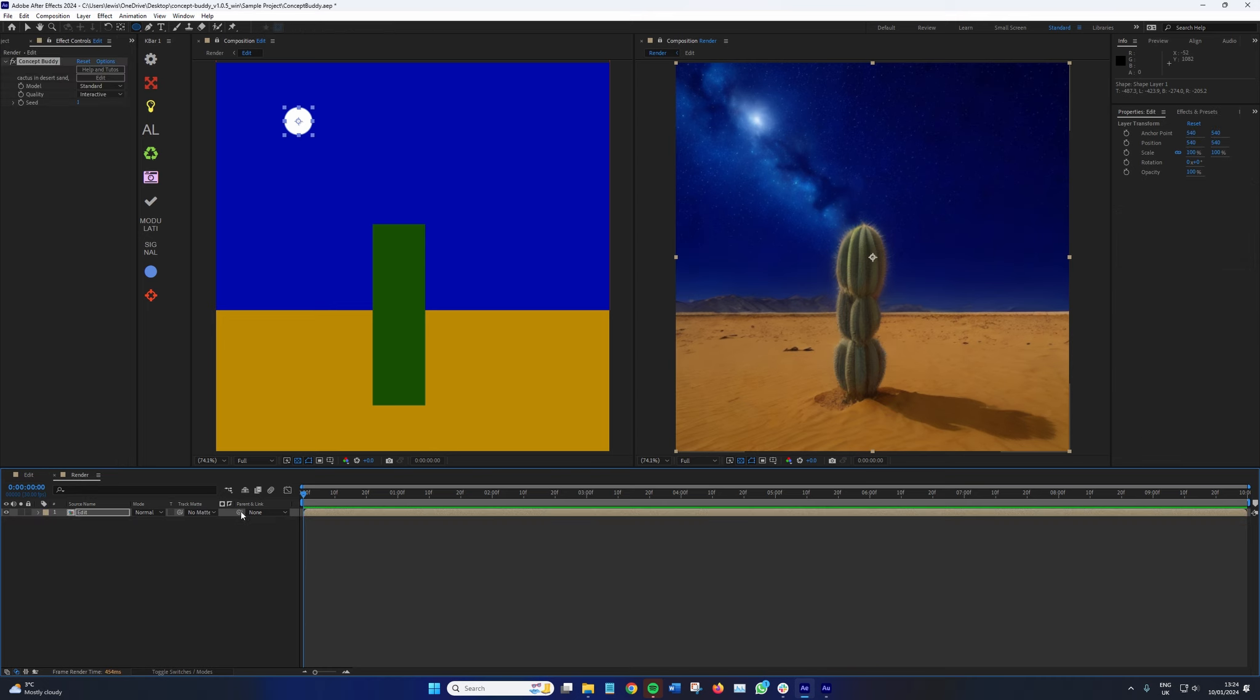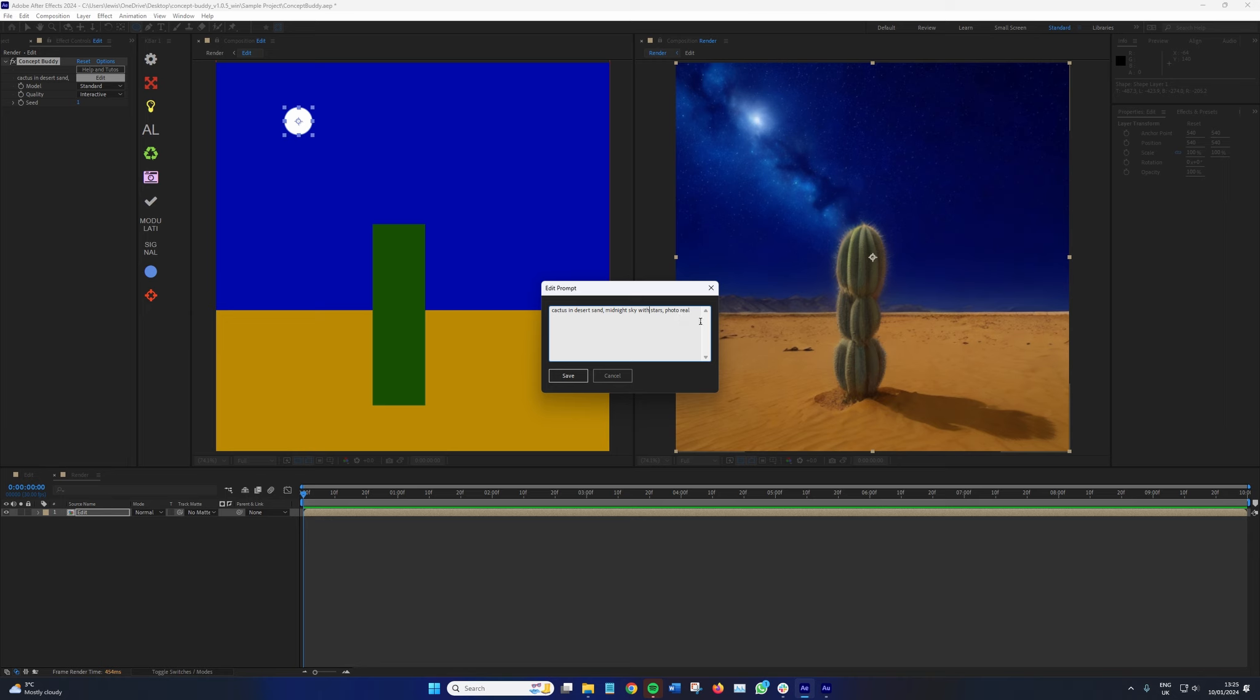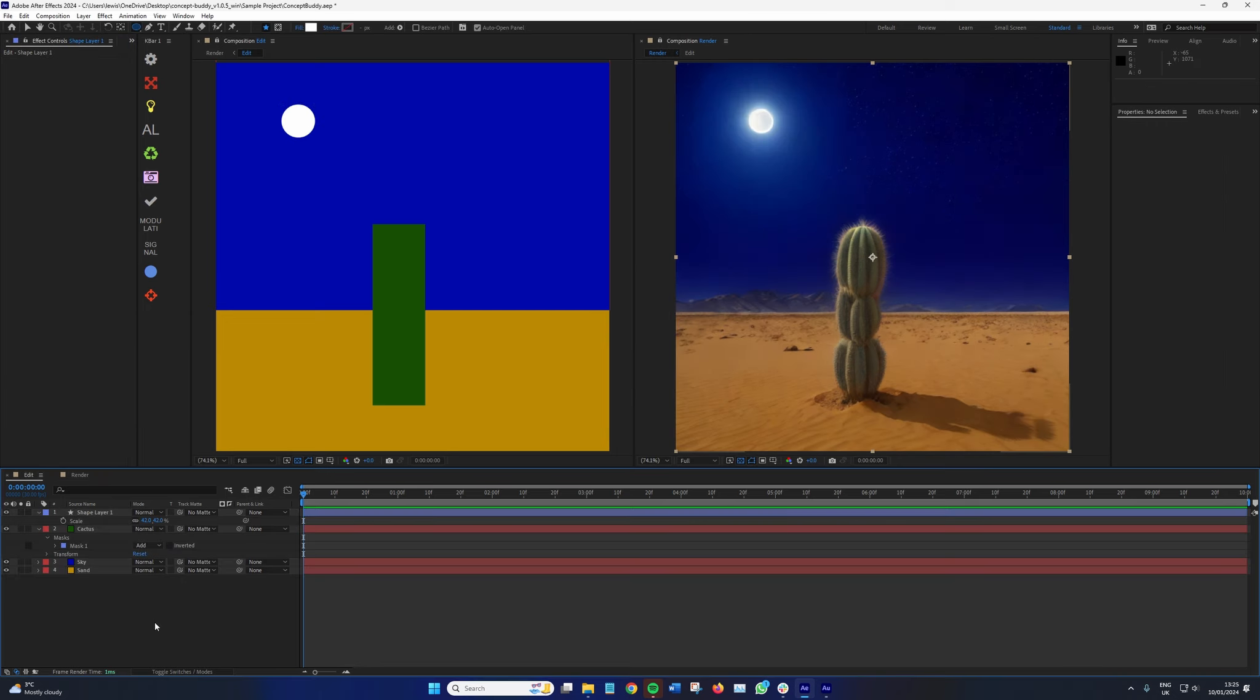Well, if we go to render and have a look at edit, cactus in desert sand, midnight sky with stars, photo real. We've not included the prompt that there's a moon. So Concept Buddy is generating that correctly. It is looking at it as if it should be a large cluster of stars in the sky rather than the moon. So all we do is put with moon and stars, save. So now we've got the moon in the sky, and this is looking very nice. But there's another thing that I've noticed.